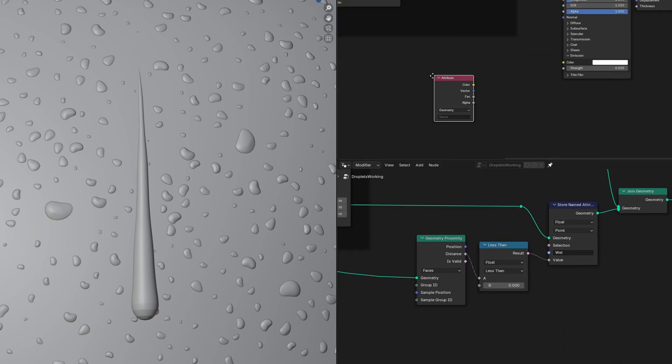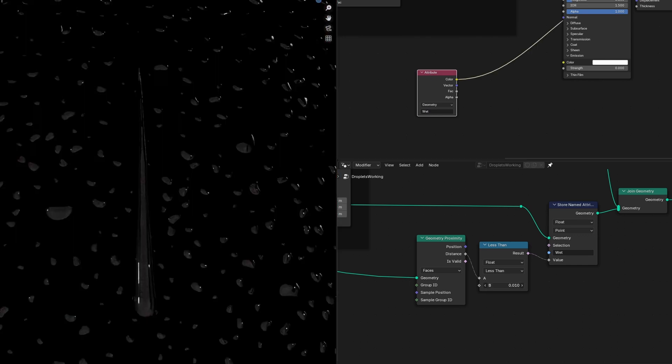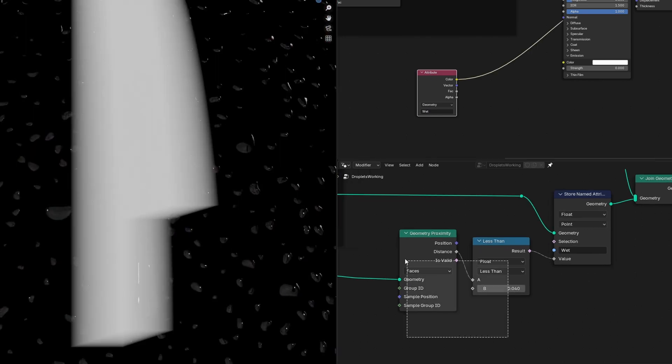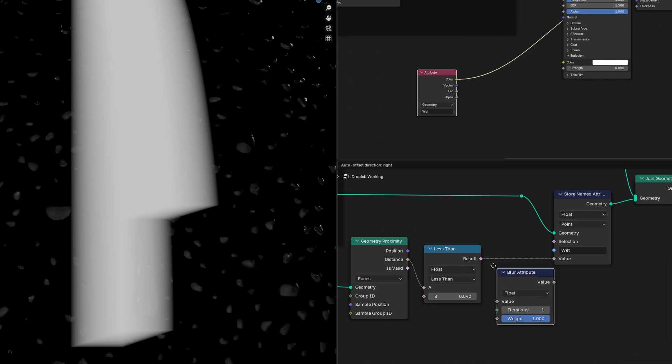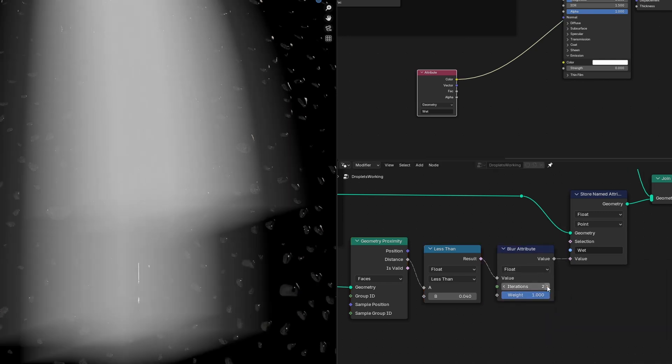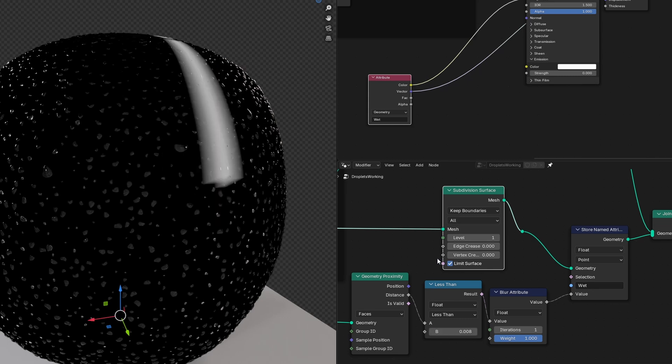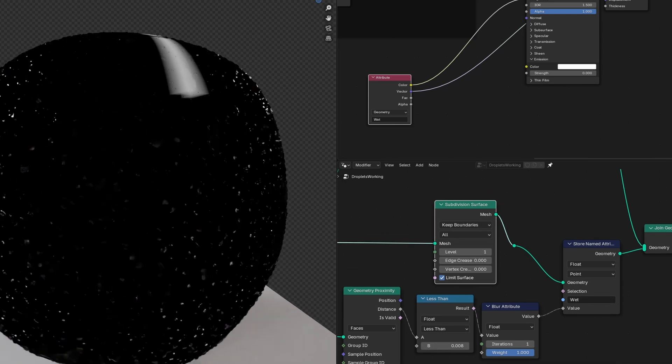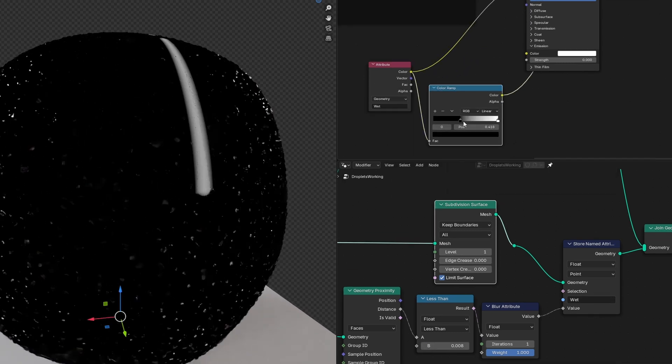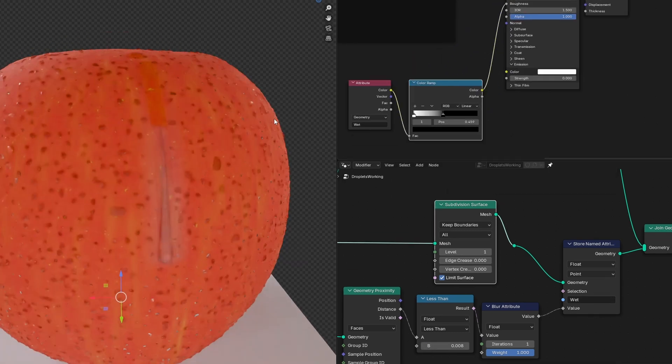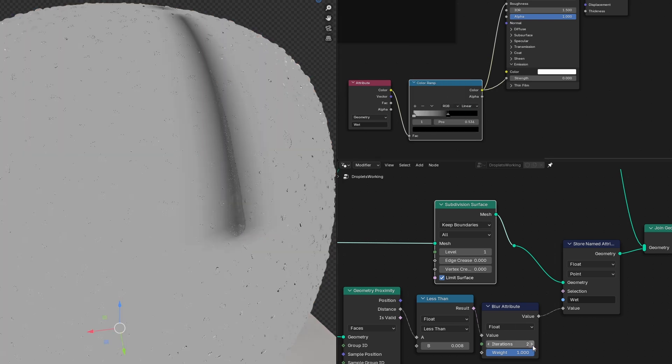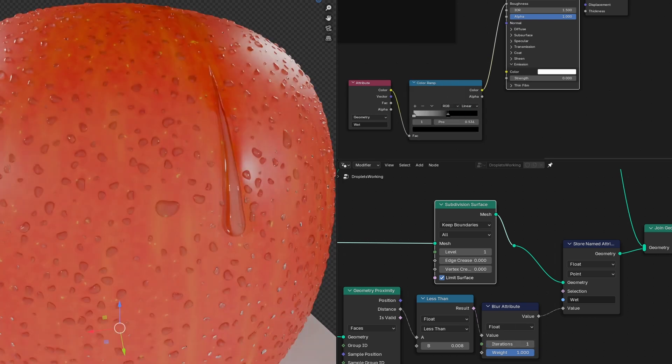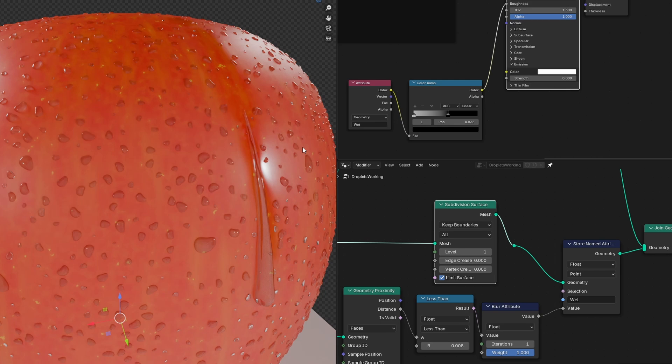Then we can Control Shift click it to preview it. Then slightly increase the value in the compare node. Let's add a blur attribute in between our compare and store named attribute. You can increase the iterations if you need to. You may also need more subdivisions on your object like I do. Then back to the material, we can add a color ramp to change these values and plug it into the roughness. To mimic a wet look, we'll make the trail part look shiny. And there you have it.